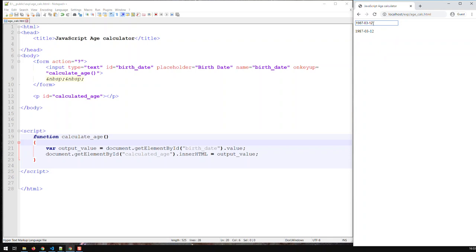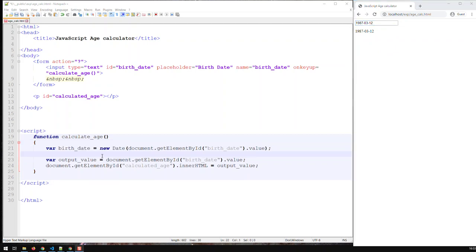I need to convert that into a date object and the way I do that is the following. So now I've created a new variable called birthdate and that is an object of type date and that object is being instantiated or created by whatever I input in the field birthdate, the value thereof.